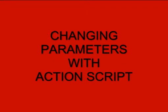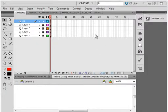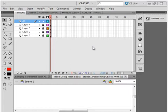Welcome to Flash Basics Tutorial 2. It's called Changing Parameters with ActionScript. On my display now I have tutorial number one, which was positioning objects with ActionScript.